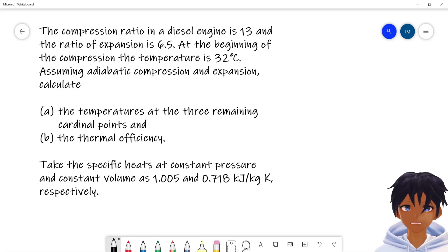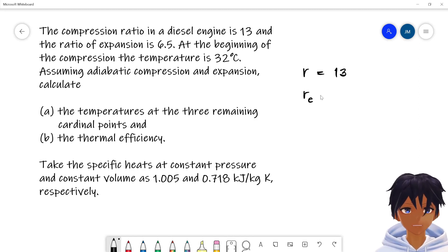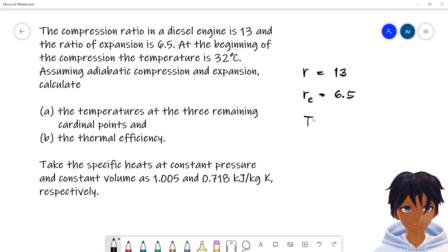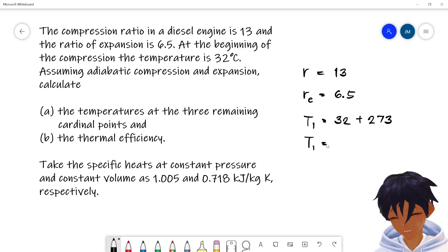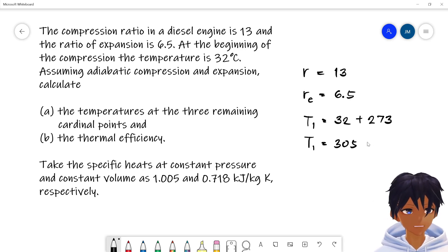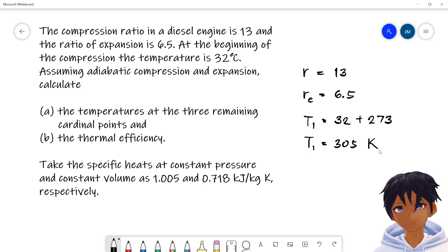Today I will show you a sample problem in the Diesel cycle. We are given a compression ratio r_k of 13, an expansion ratio of 6.5, and temperature one T1 = 32 + 273 = 305 Kelvin.